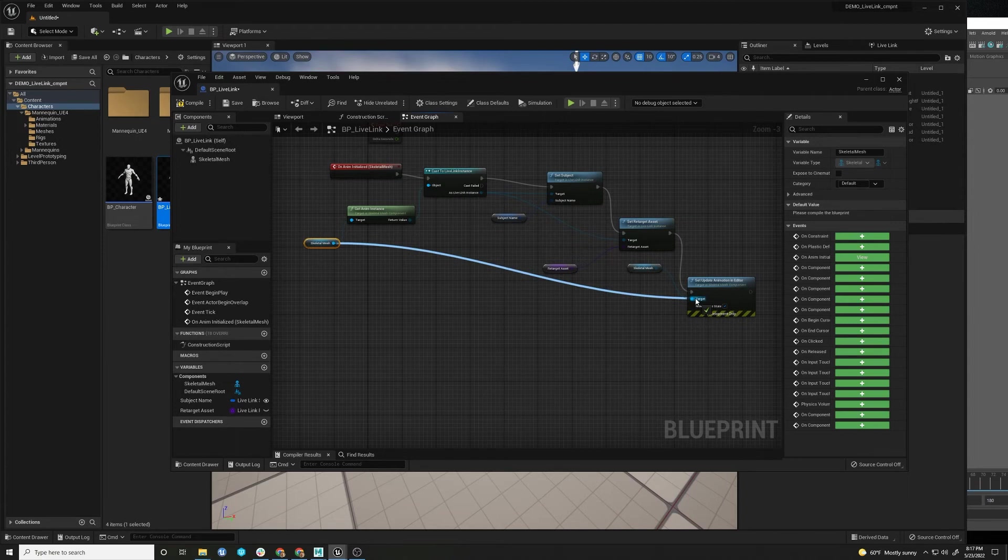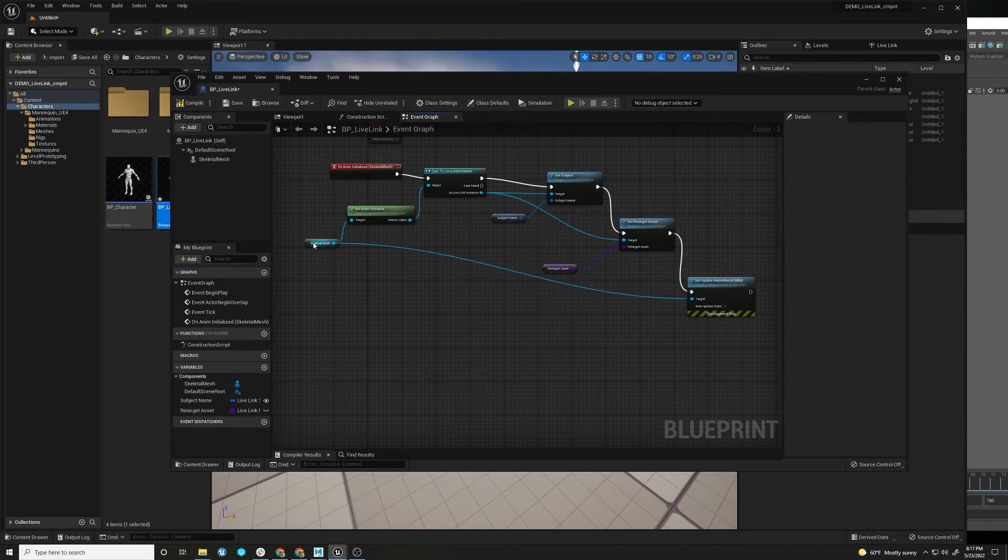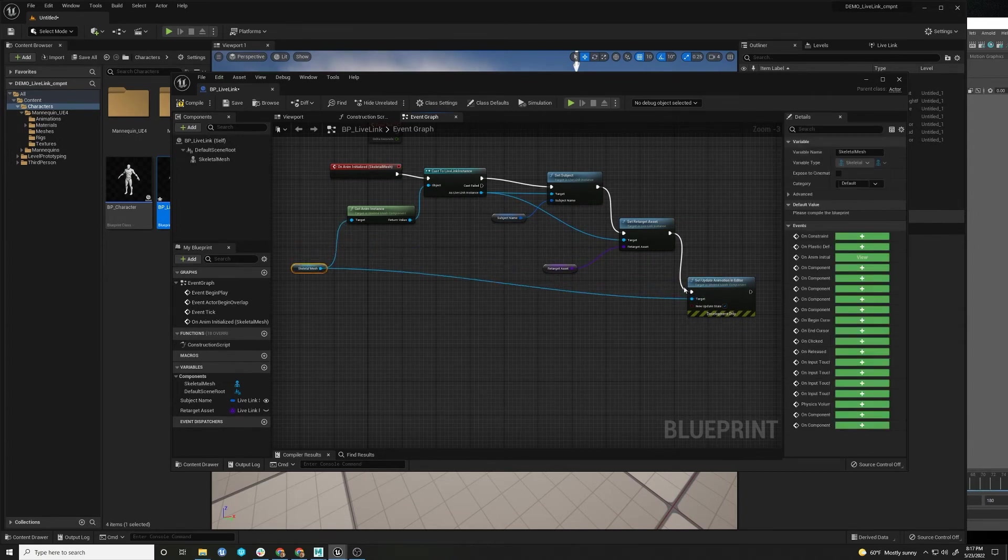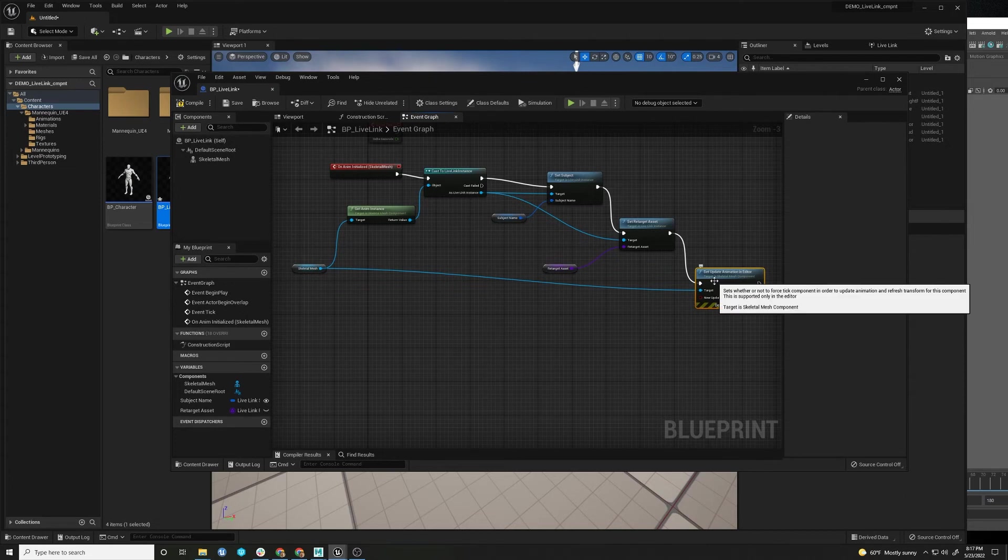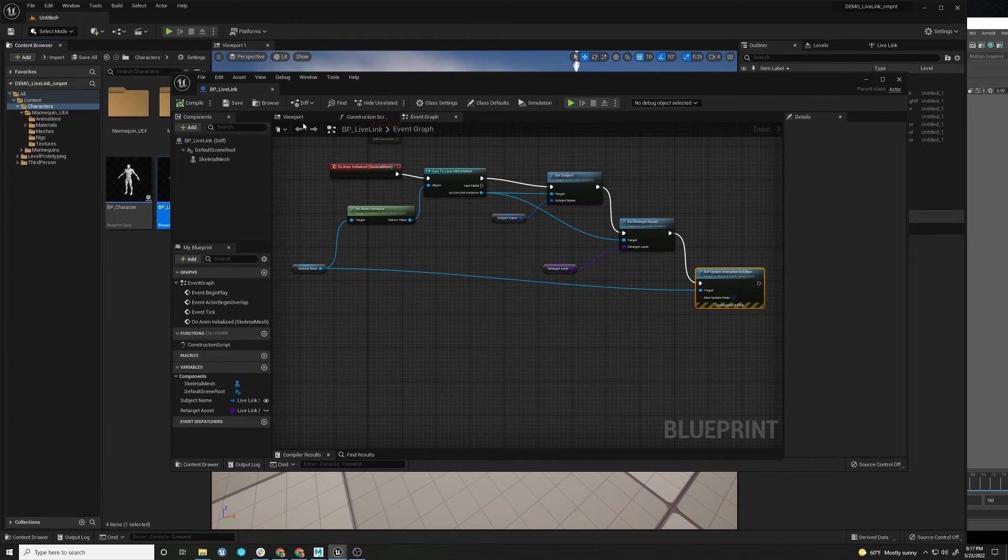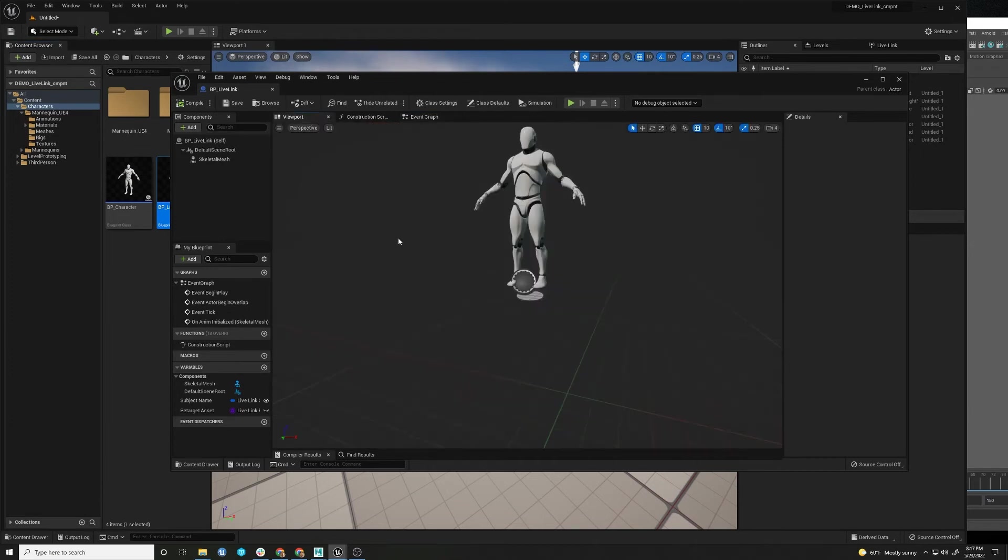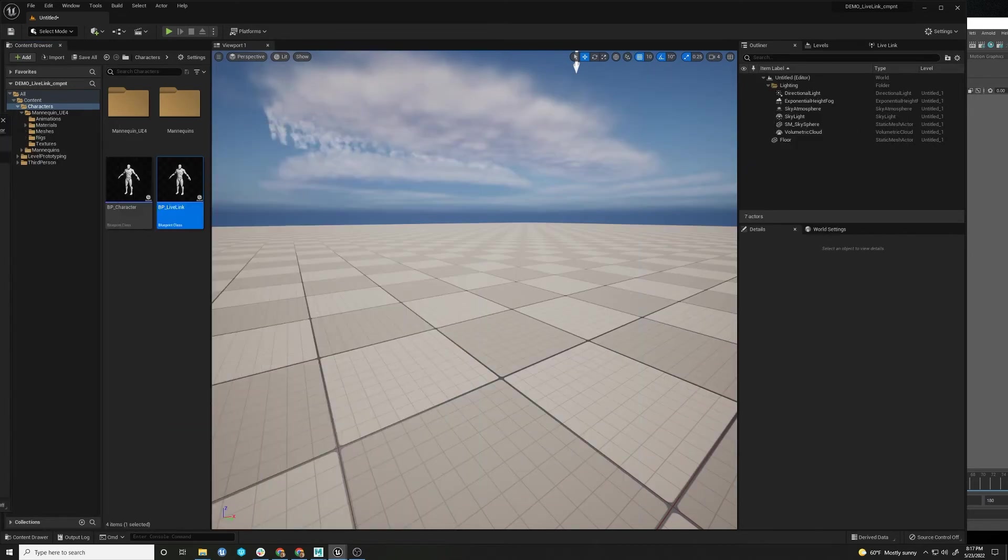So it's using that same one. But we can just have the same. So this will basically allow things to animate with the Live Link stream without hitting play. So compile, save. Looks good.